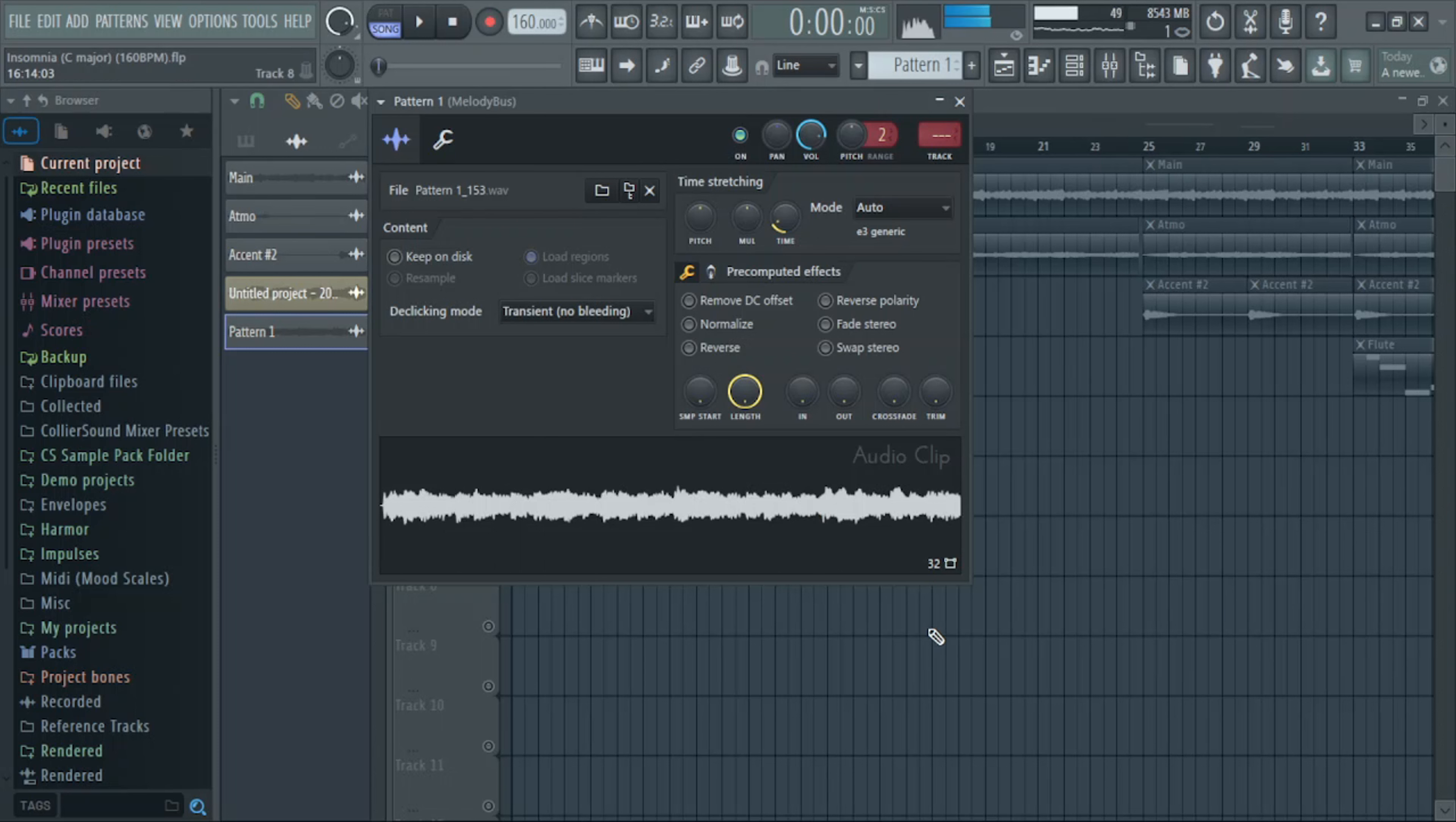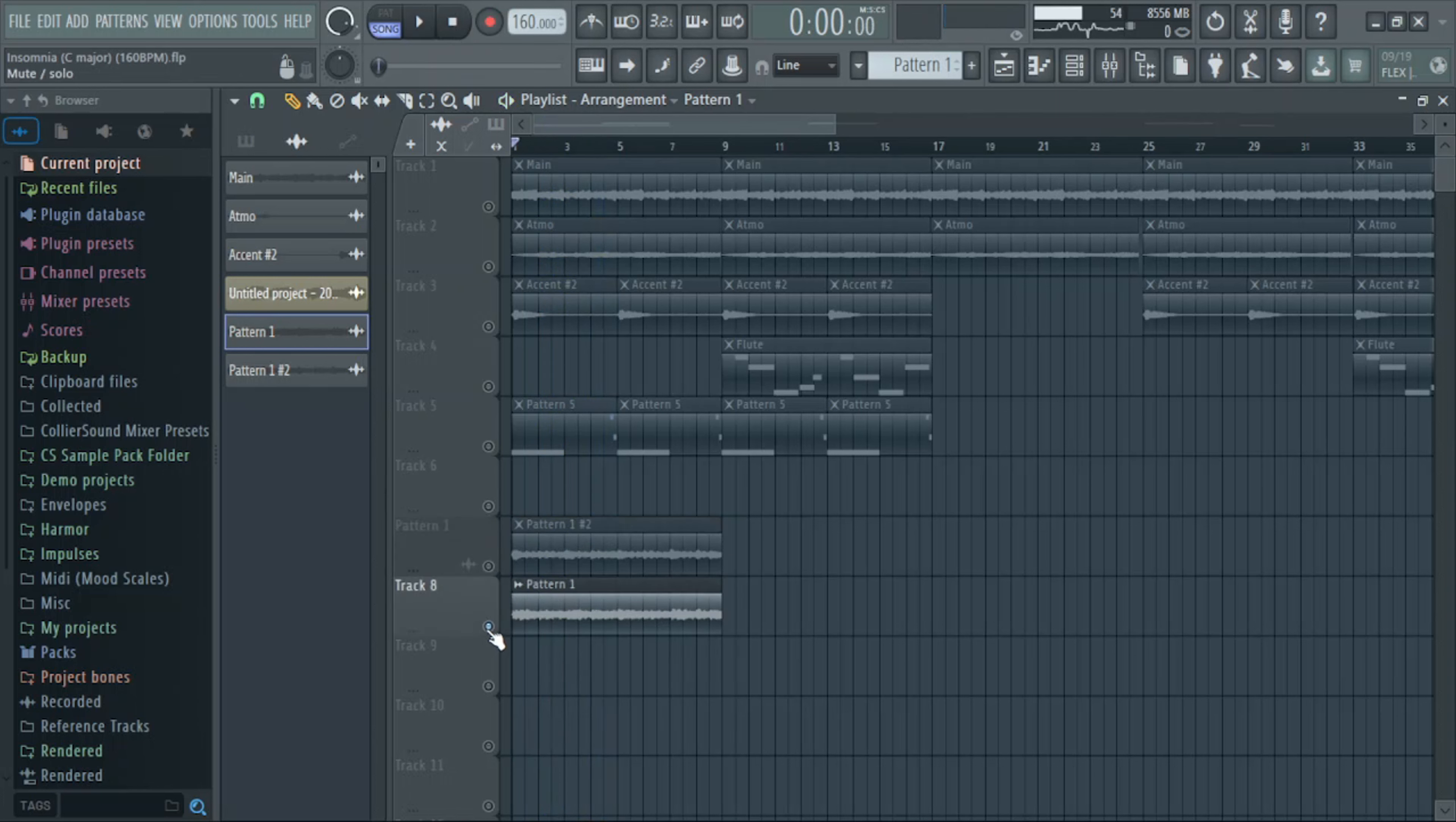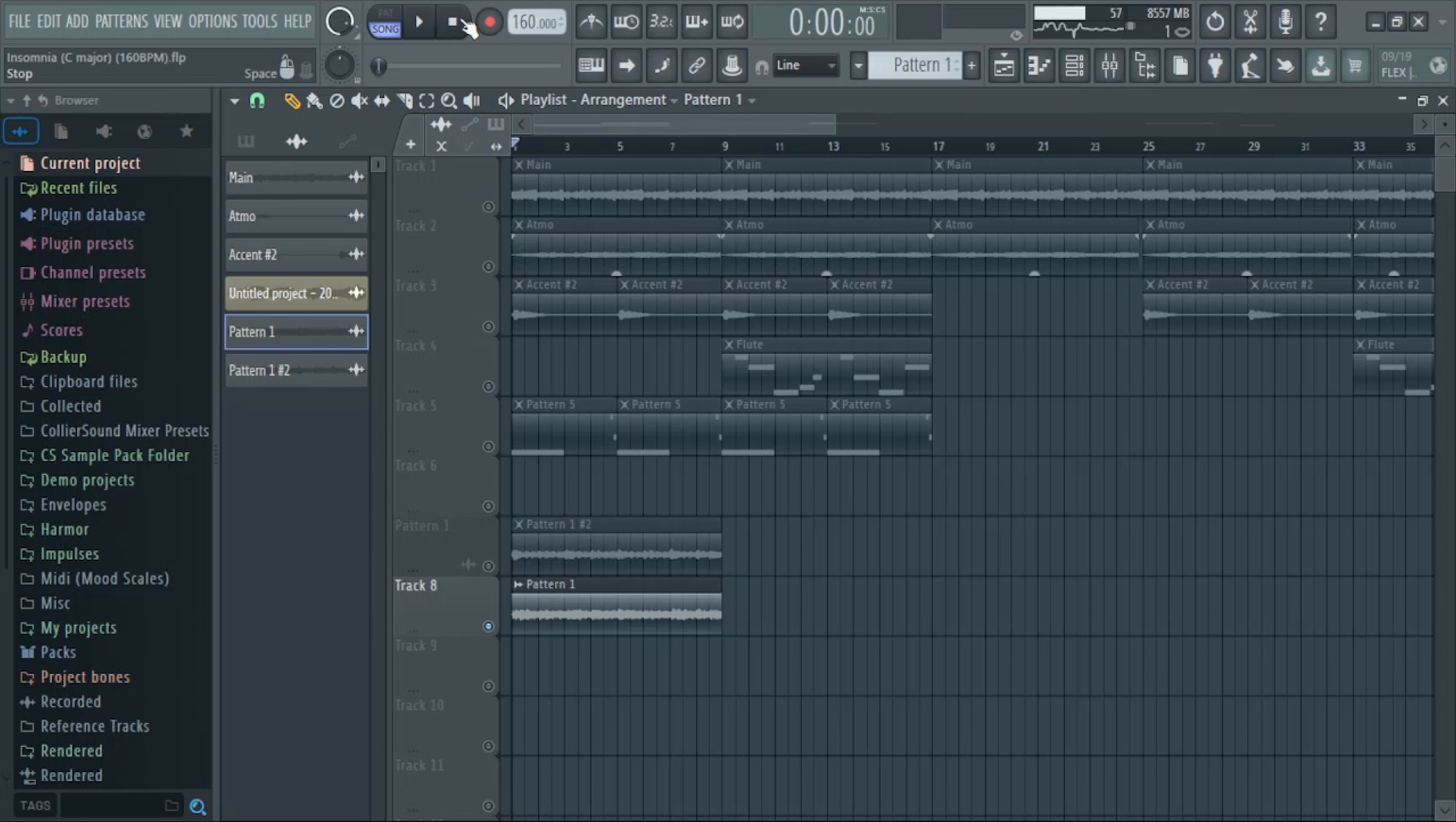Now compare that to the original. And here is the time-stretched version. So you can see the time-stretched version has a lot more character and a lot more of the artifacts that the original doesn't have.